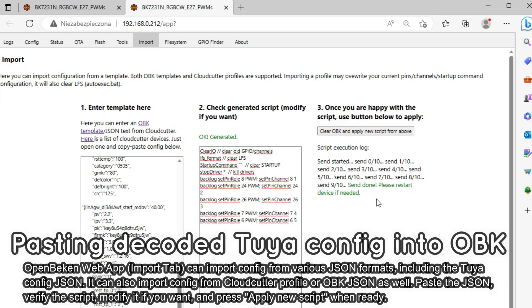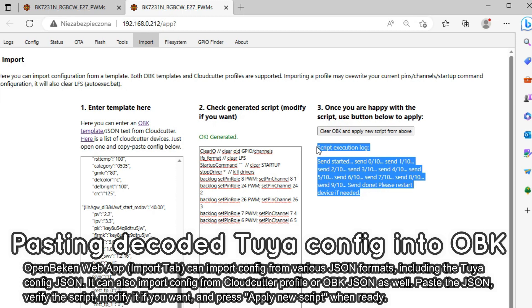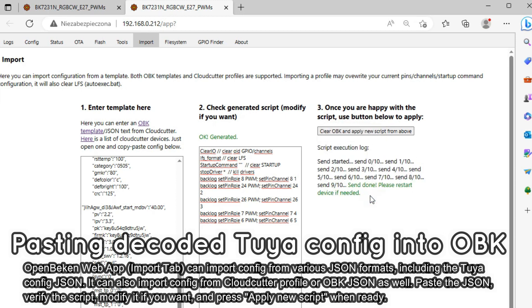The script should execute without any errors, but if there is a problem you can always modify it to suit your needs. That's all — you can also consider restarting your device, but that's not needed in most cases.